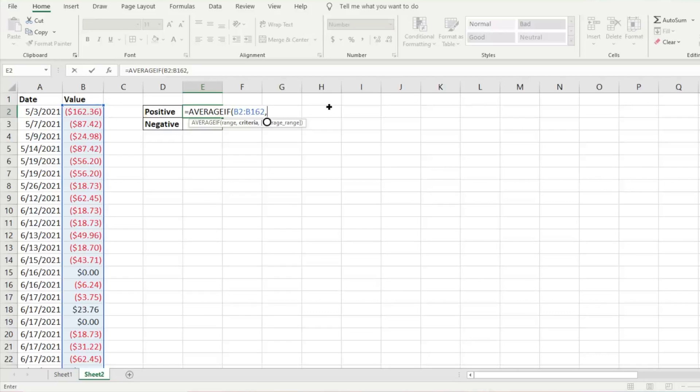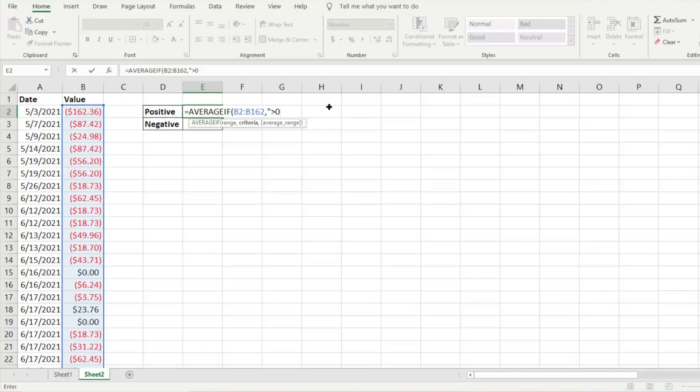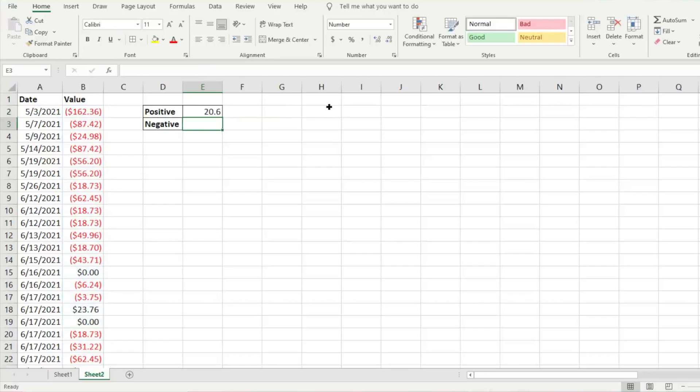If we're looking for the positive numbers, we want to type quotation marks, then the criteria needs to be that the number is greater than zero. Then we hit another quotation marks, close parentheses, and hit enter. That's going to give us the average.